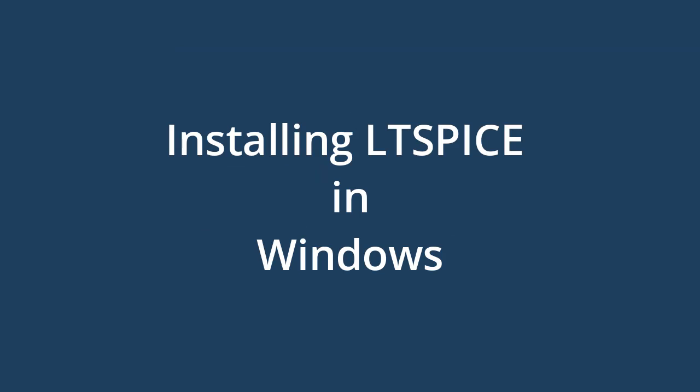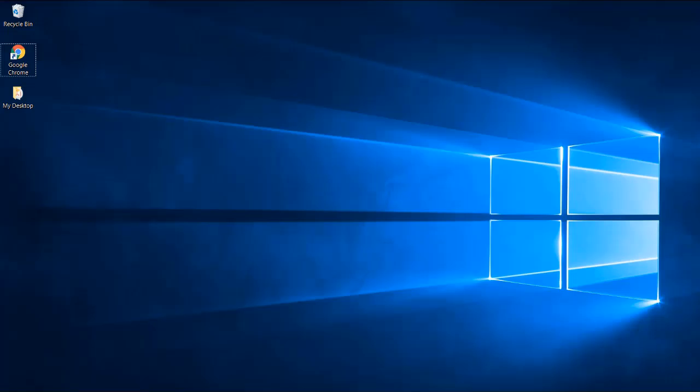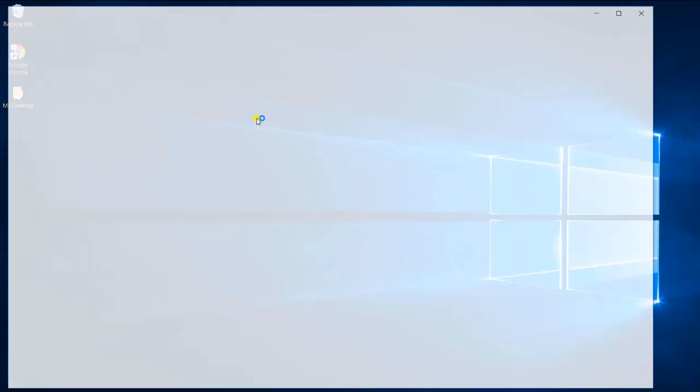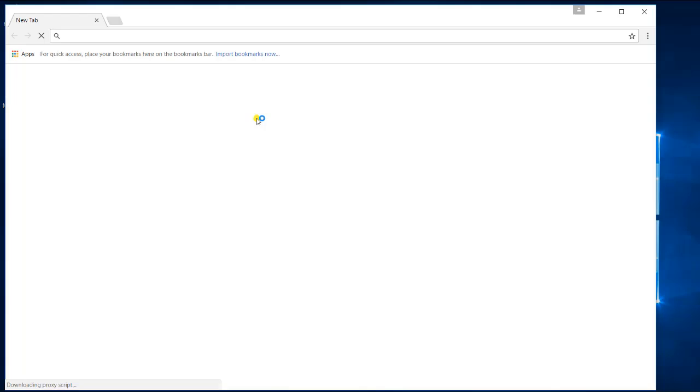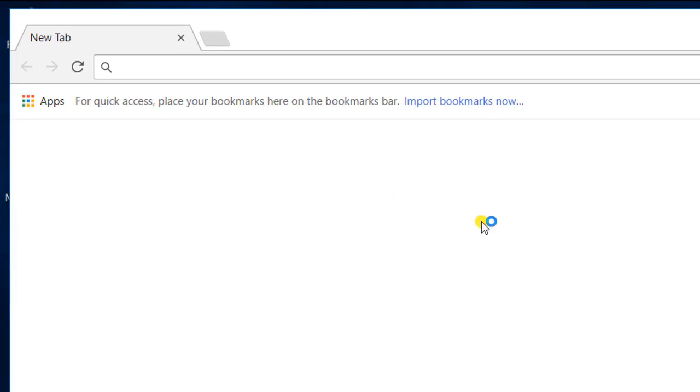Hi guys, in this video I'll walk you through the download and installation of the circuit simulation software known as LTSpice. Let's begin. First, go to any browsing application. We've used Google Chrome here and search with the keyword LTSpice.